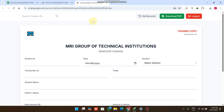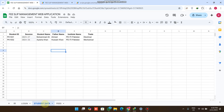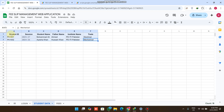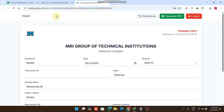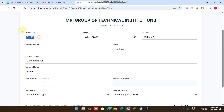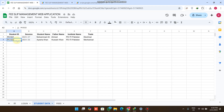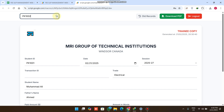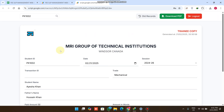In our portal we have a Search Student ID feature. In our Google Sheet we have a child sheet called student data, where we have major data about each student saved manually. We simply copy the student ID, paste it here, and click on the search icon. Now you can see the student name, father name, student ID, session, trade, and today's date automatically appear. If we change the student ID, that particular student's data loads into the fee slip.